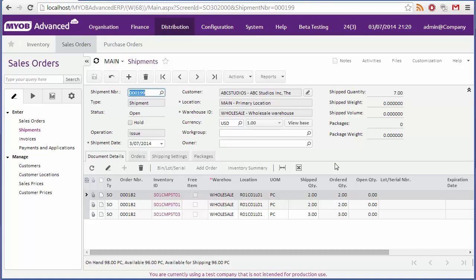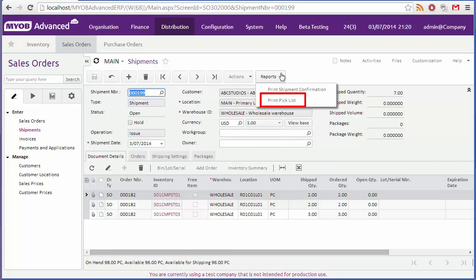The shipment shows the quantities that will be shipped. If there isn't enough stock on hand to fulfill the whole shipment, you may need to put it on back order. You may need to generate a pick list for the shipment. To do this, click print pick list from the reports drop down.